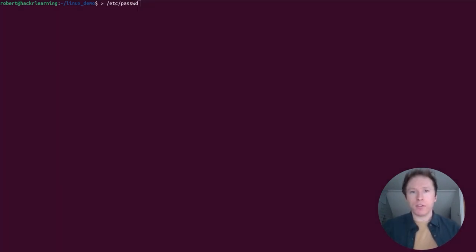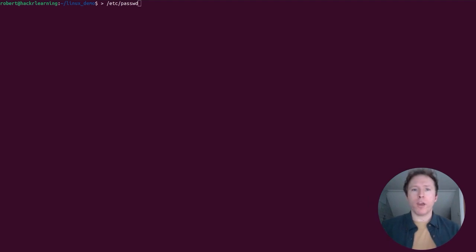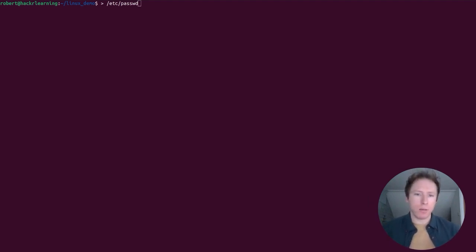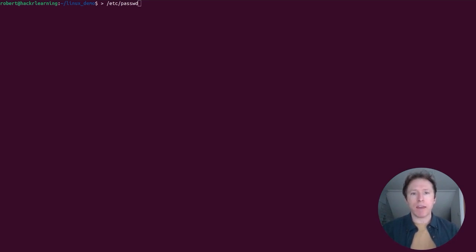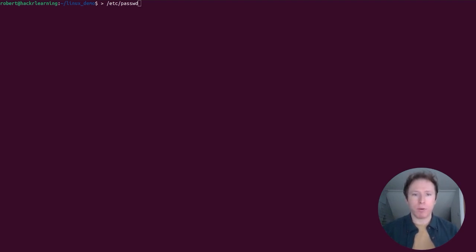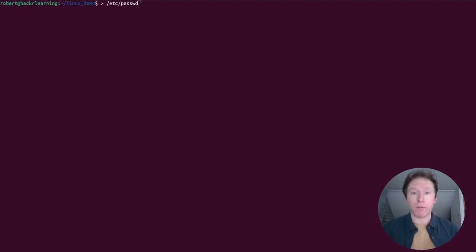So here we are going to overwrite a file with nothing, using the bracket by itself to overwrite the file with nothing, essentially effectively erasing the contents. So if you use it with an important file like the /etc/passwd directory, which is a critical system file that stores user account information, if you ran this command on an important file like that, a system config file or anything else, it would make them unusable.